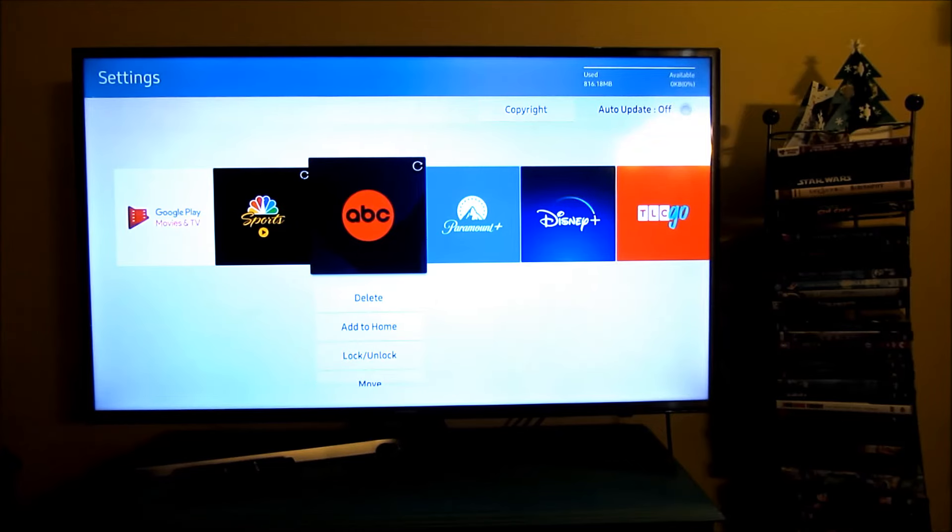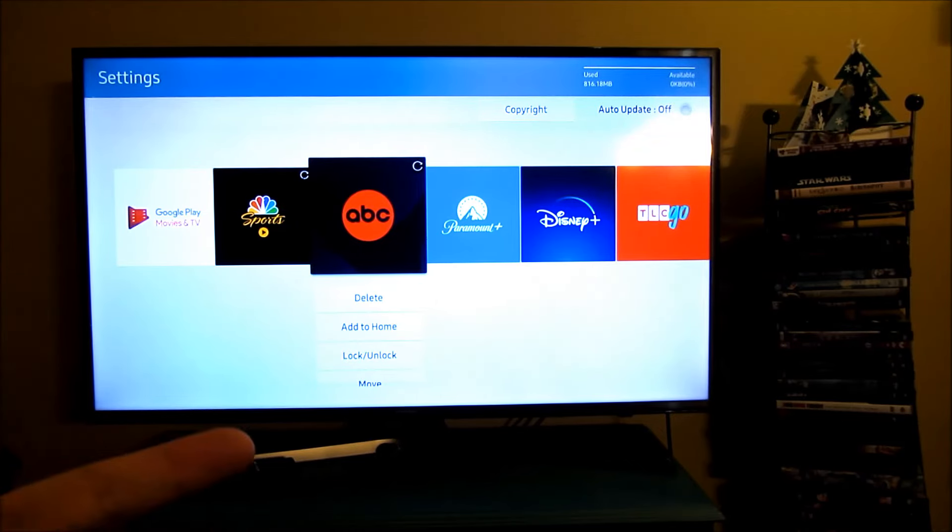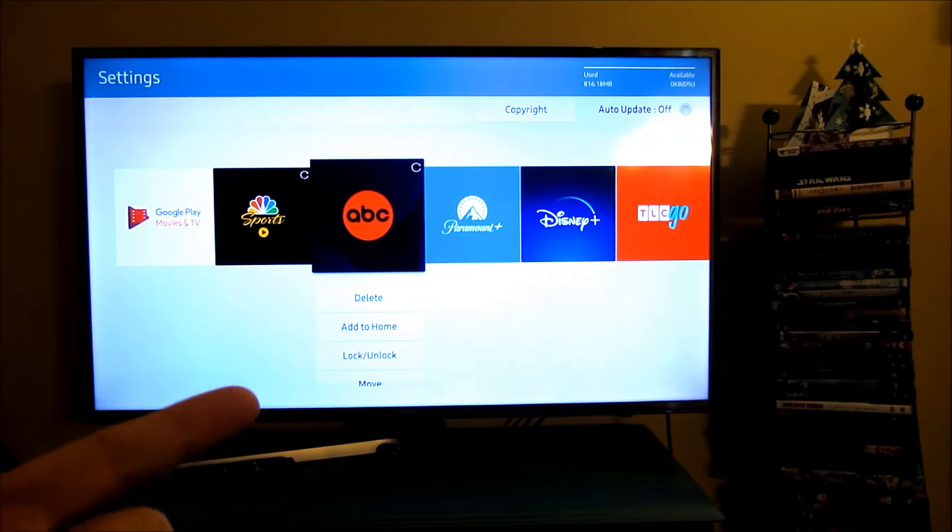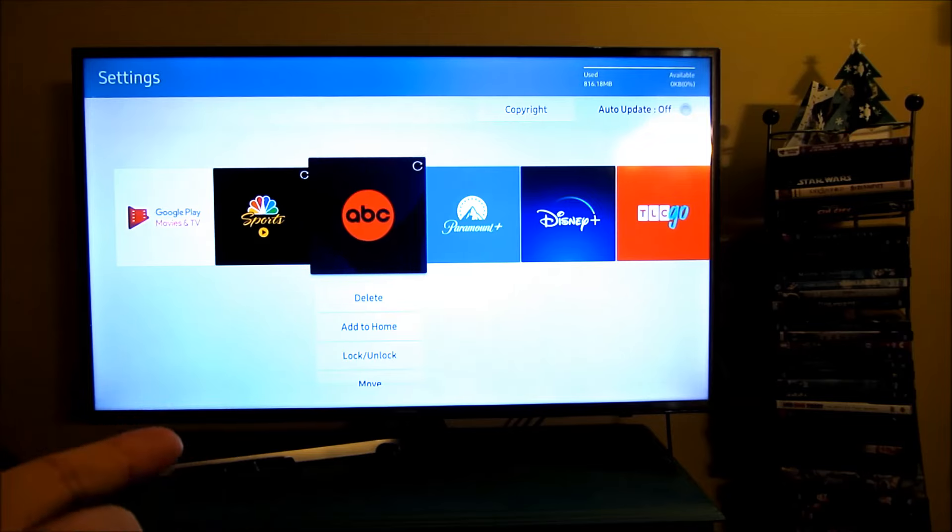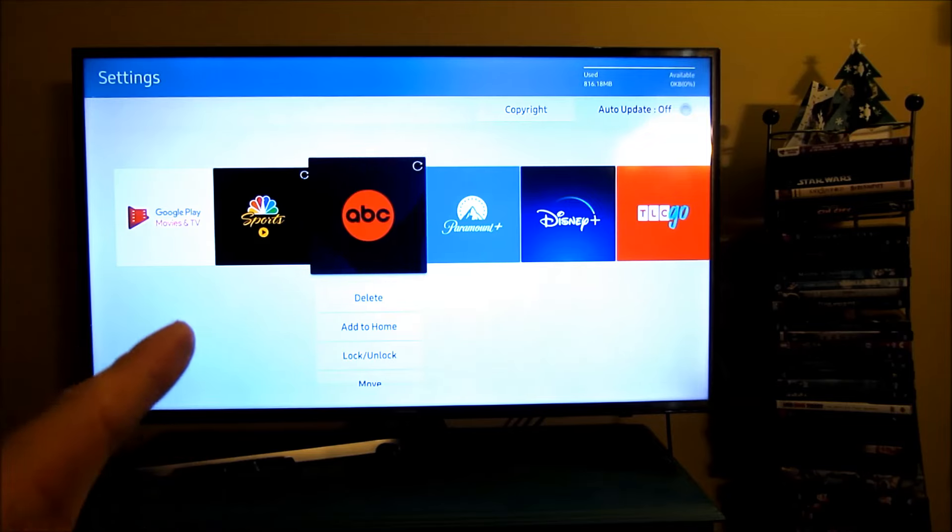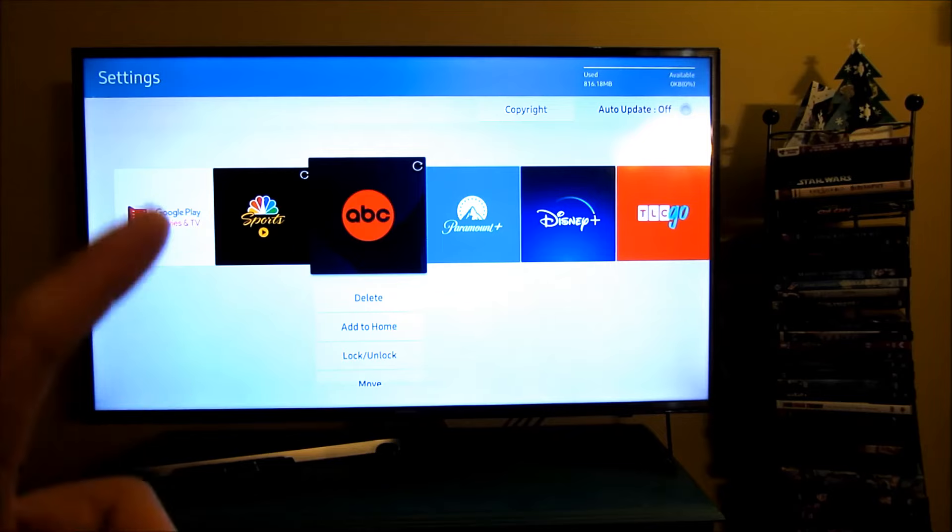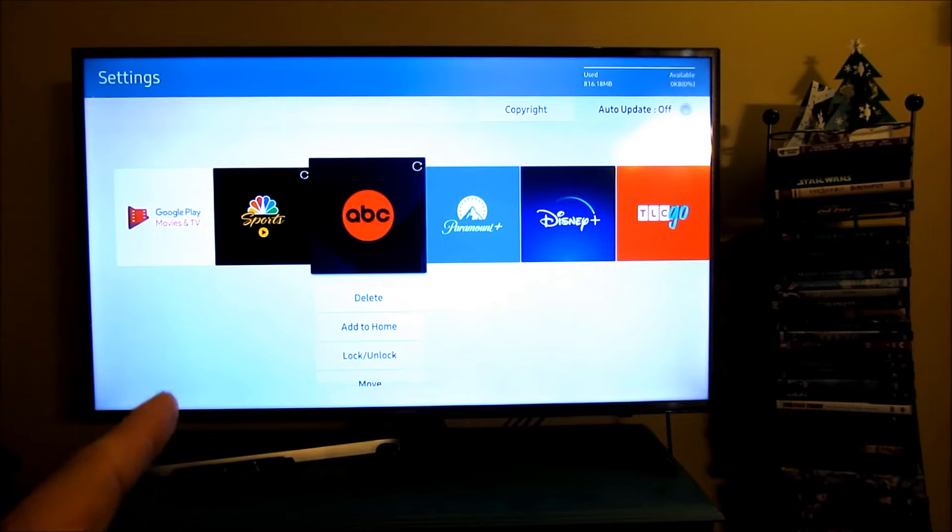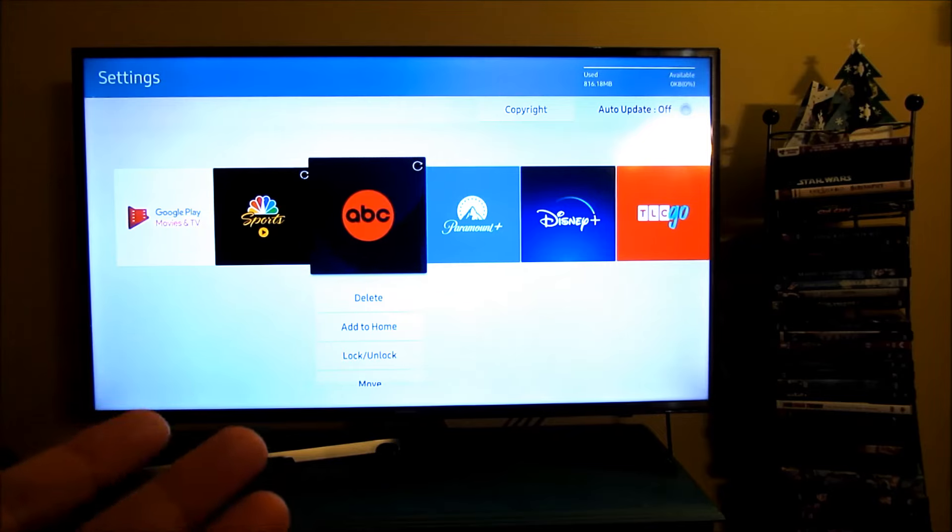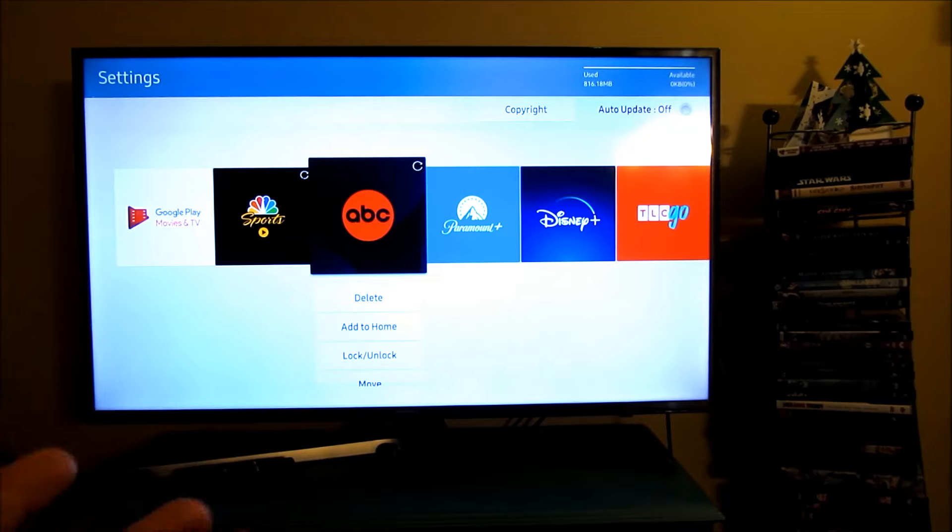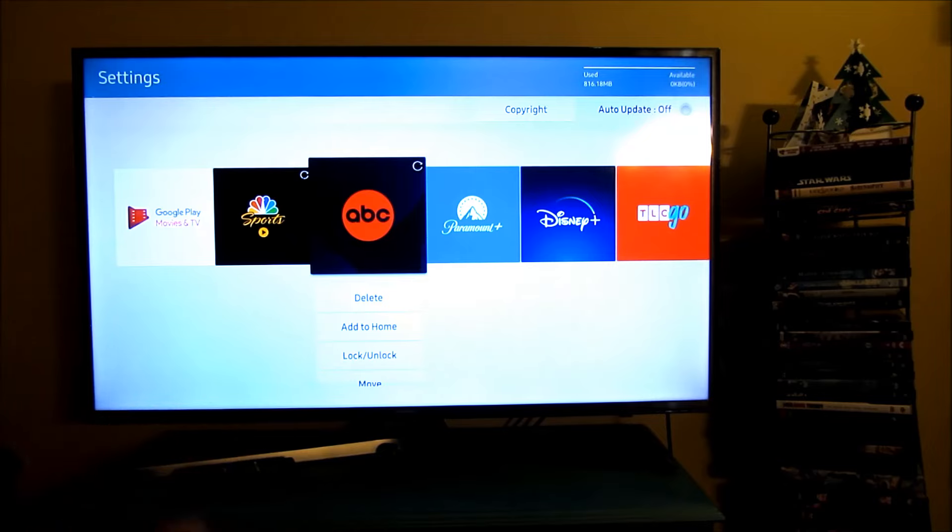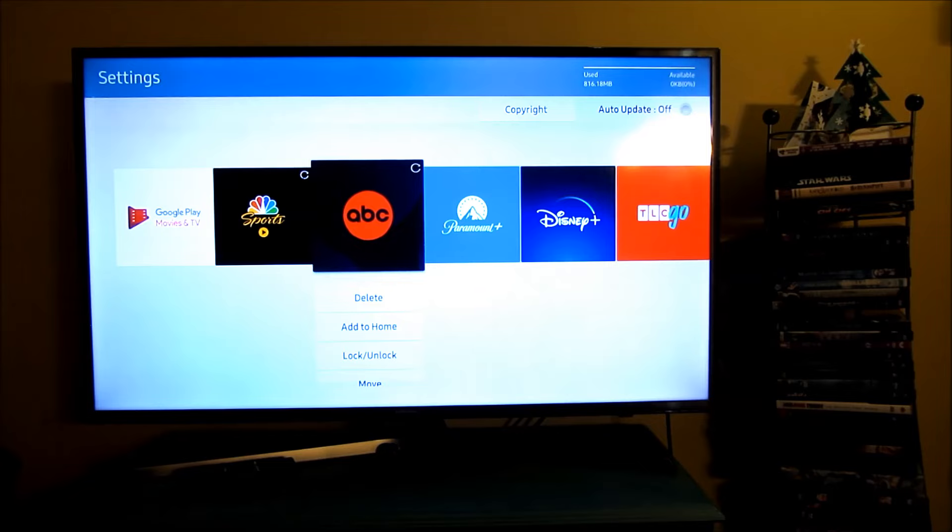Number one: turn off the Smart Hub features. Number two: delete as many pre-loaded apps as possible in your Apps folder here. And then the third one is if those first two don't work, to reset the Smart Hub. So there you go, that actually fixed my problems. It hasn't reoccurred for a month and a half now.